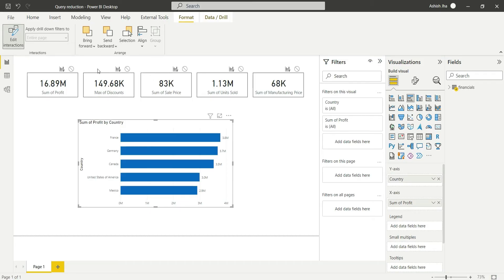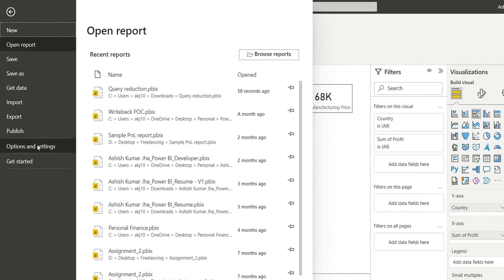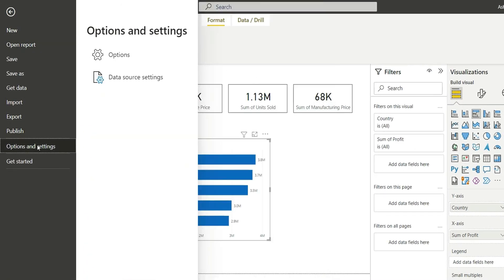But I will show you a way where you won't have to do this step—it will be automatically in the none state. So let's do this. We will go to File, Options and Settings, Options.